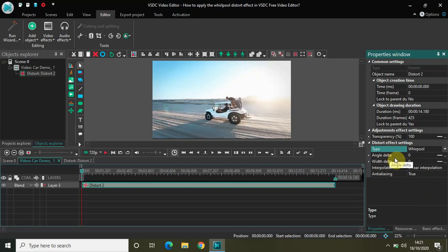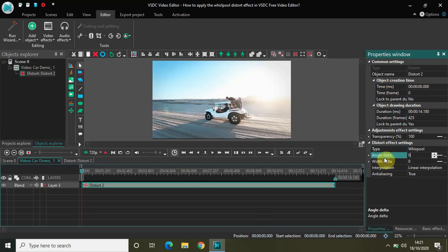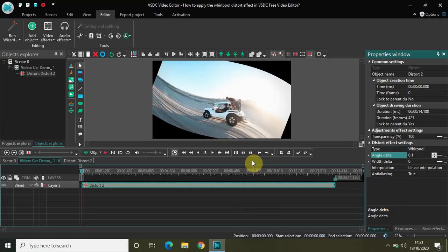The most important option inside these distort effect settings is this one: Angle Delta. Let me quickly show you what this does. Currently the Angle Delta is 0. If I just change it to maybe 0.1, notice the video on screen — as you can see, a whirlpool distort effect is applied to the screen. I've just changed the value from 0 to 0.1.